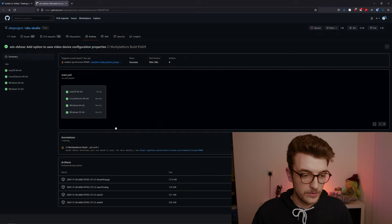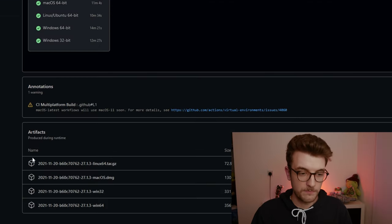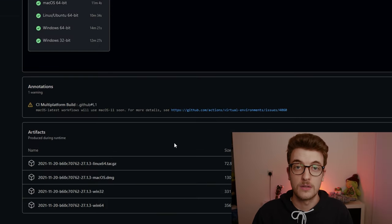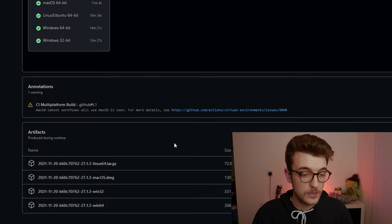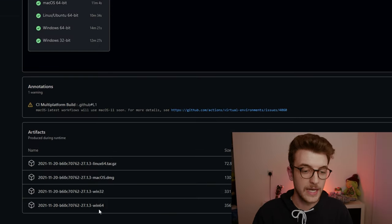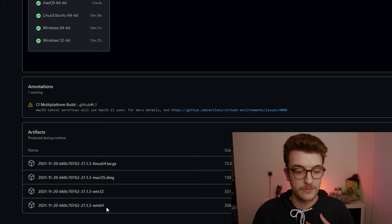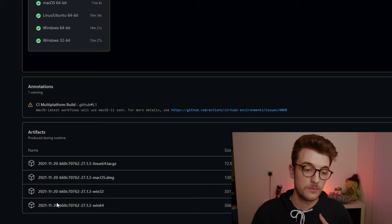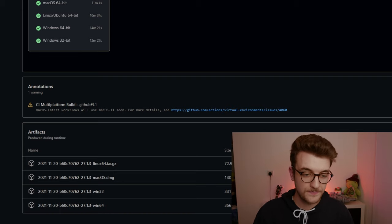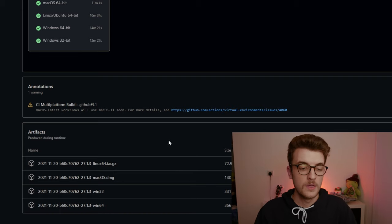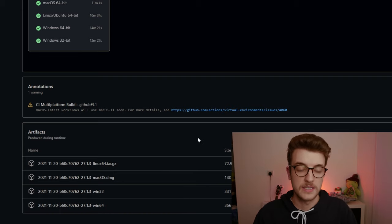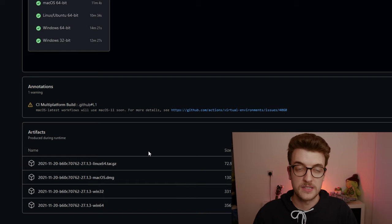What you want to do is go down to the bottom and pick your operating software. So I'm Windows 64 so I'm going to pick this bottom one. What that does is it downloads the plugin itself.